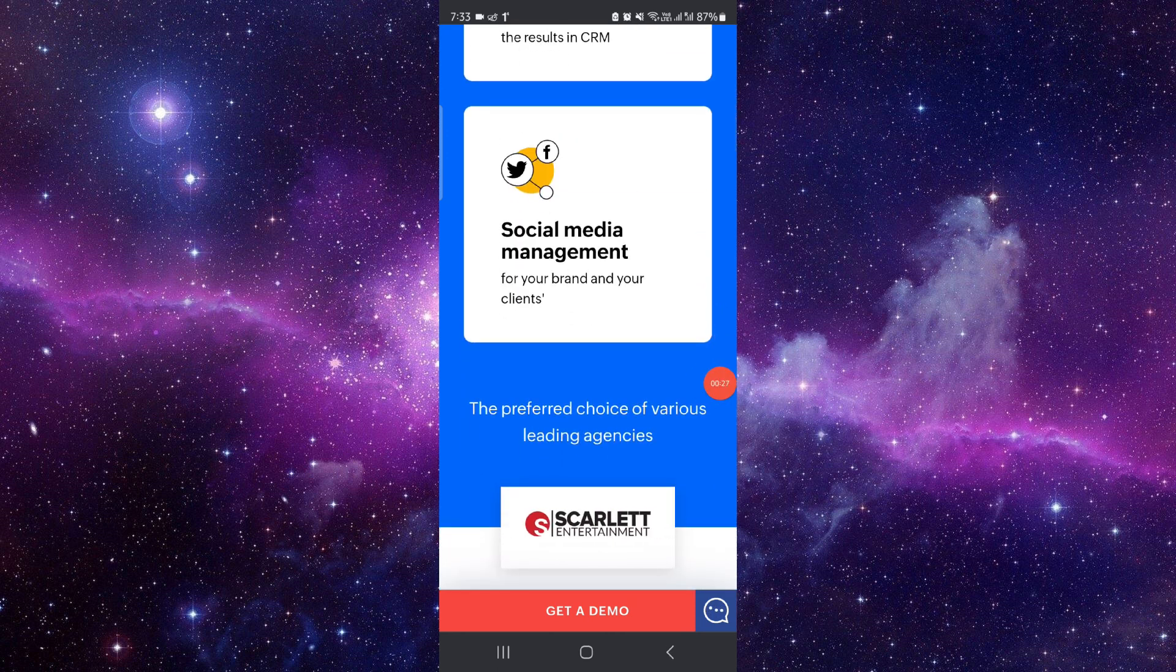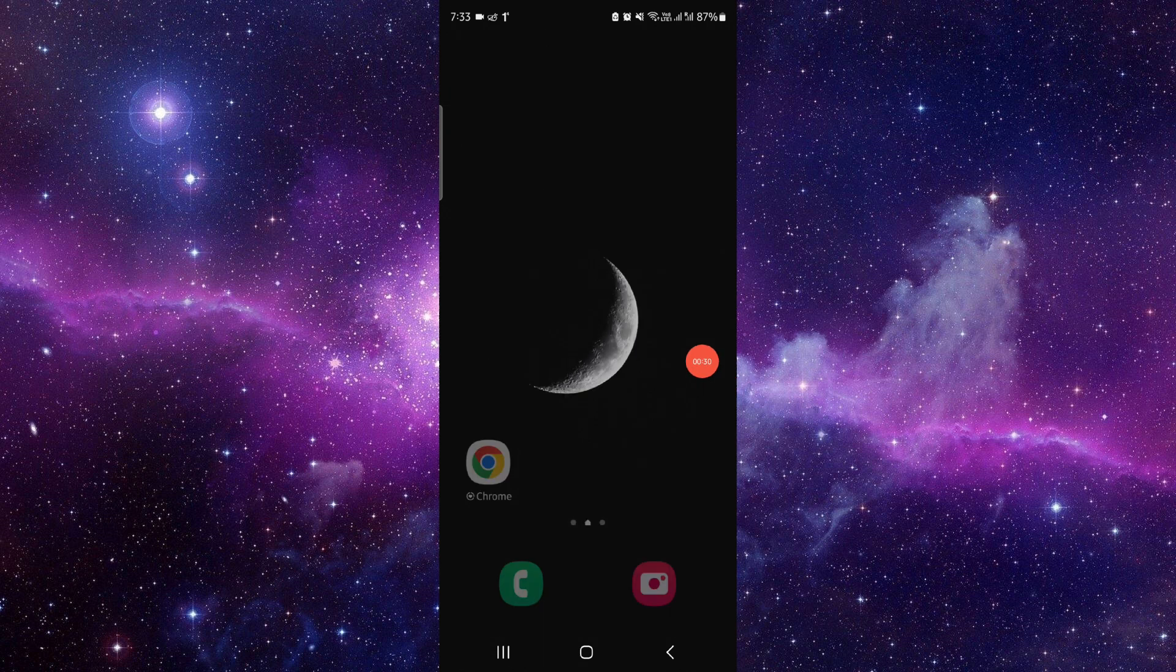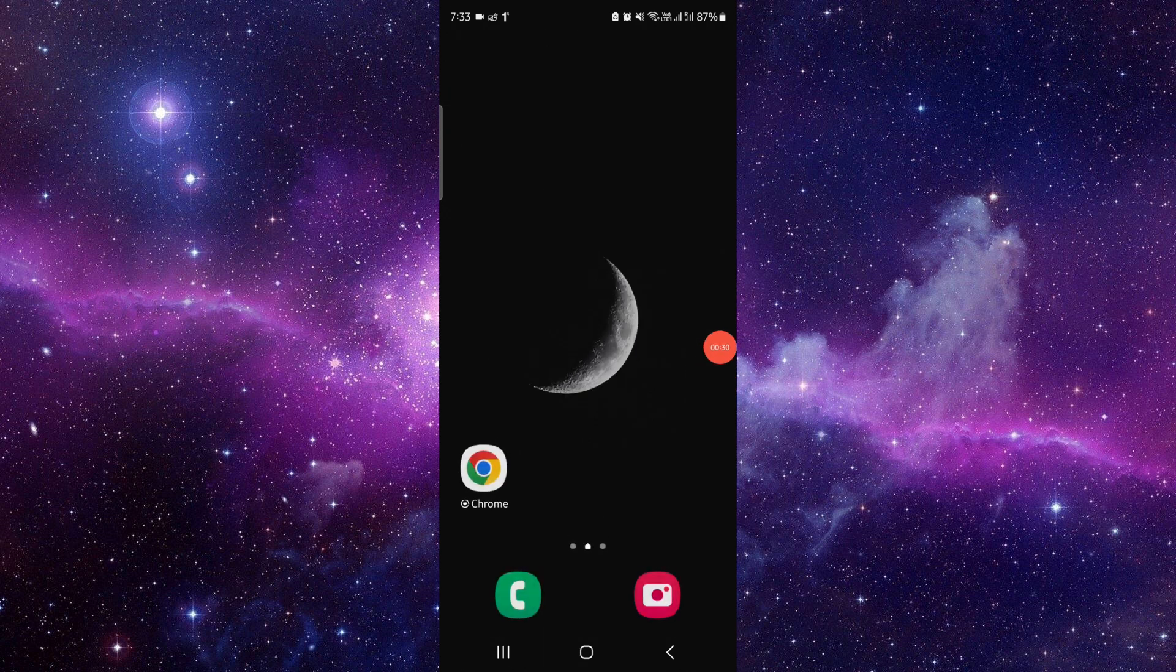So this is the best CRM for digital marketing agencies.